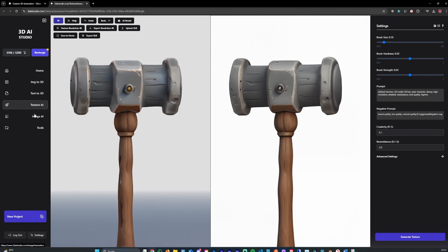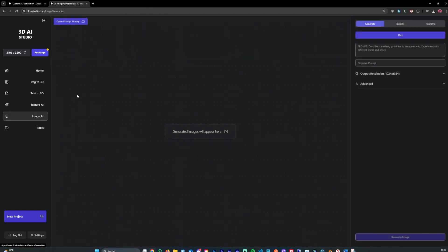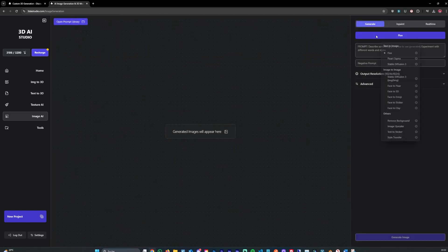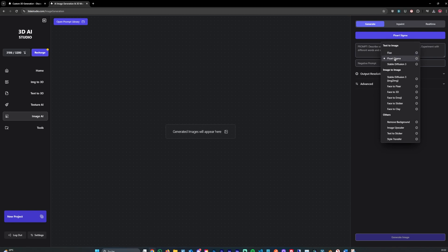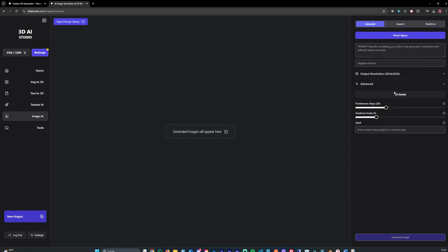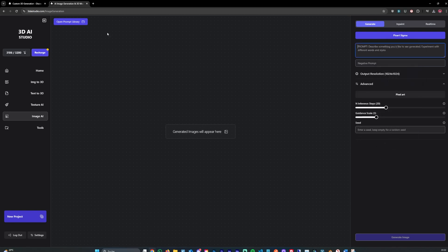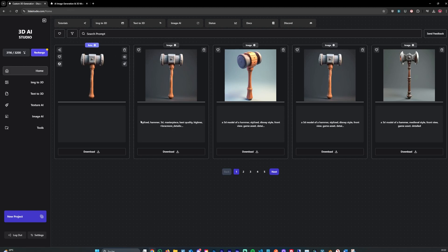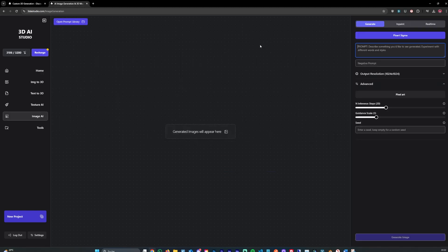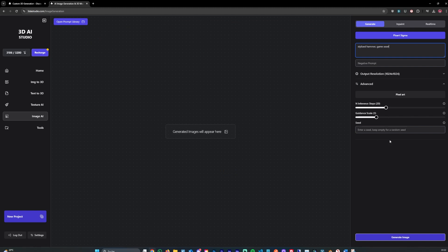We can now go over to the image eye and generate another model. You can still use, of course, the pixel sigma art model to generate pixel art. Let's say, for example, for the hammer we just generated, we want to make a pixel art icon, for example. So you can say stylized hammer, game asset, and let's hit generate. And for this, you could, for example, use this for game icons. You could use this for weapon icons. Or whatever you wish, basically.